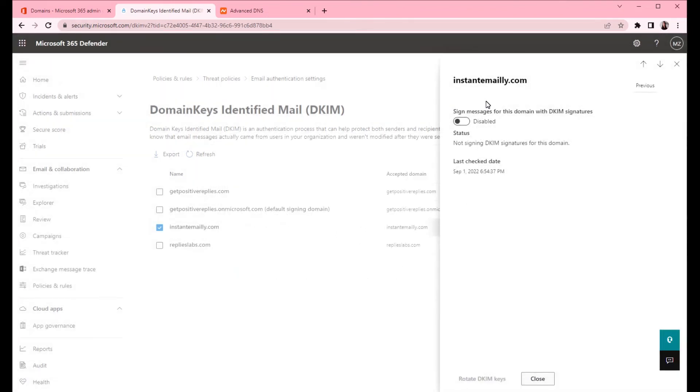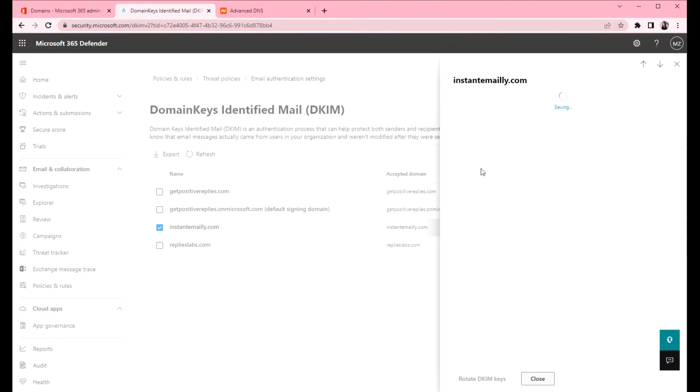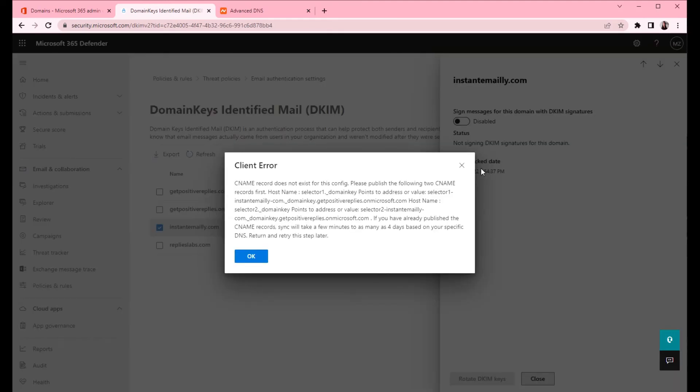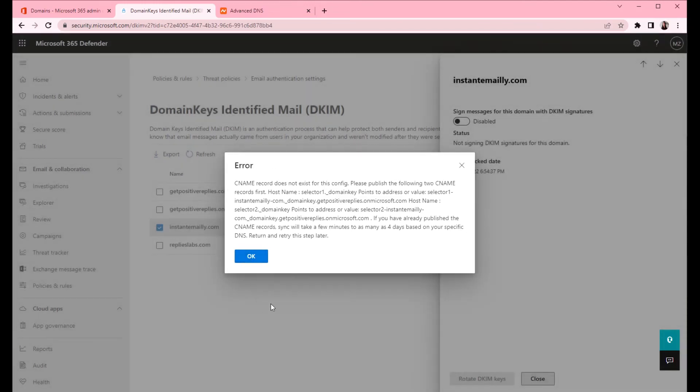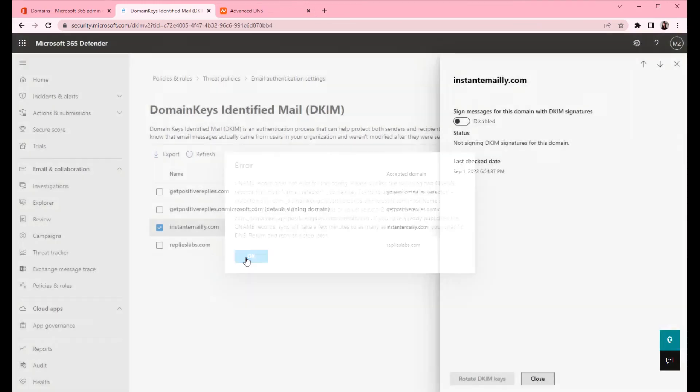Now that we created two DKIM records it will take a few minutes or even hours for the records to update. You can try and enable it right away and if it's not updated yet you can come back and try again later. Here's the message that obviously we need to wait a bit longer. I will pause the video and come back later to try and enable it again.